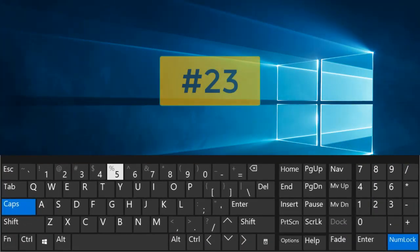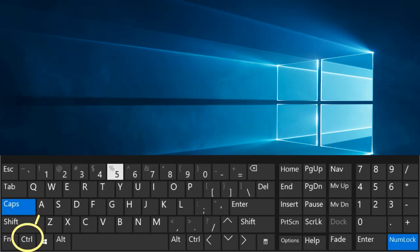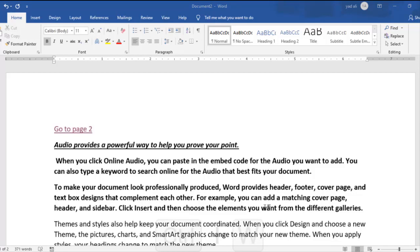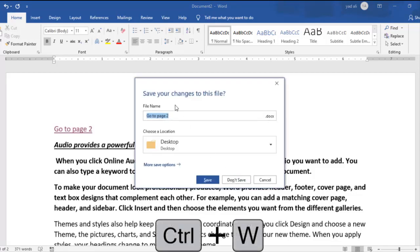Number 22. Ctrl plus W. Close the currently opened document.